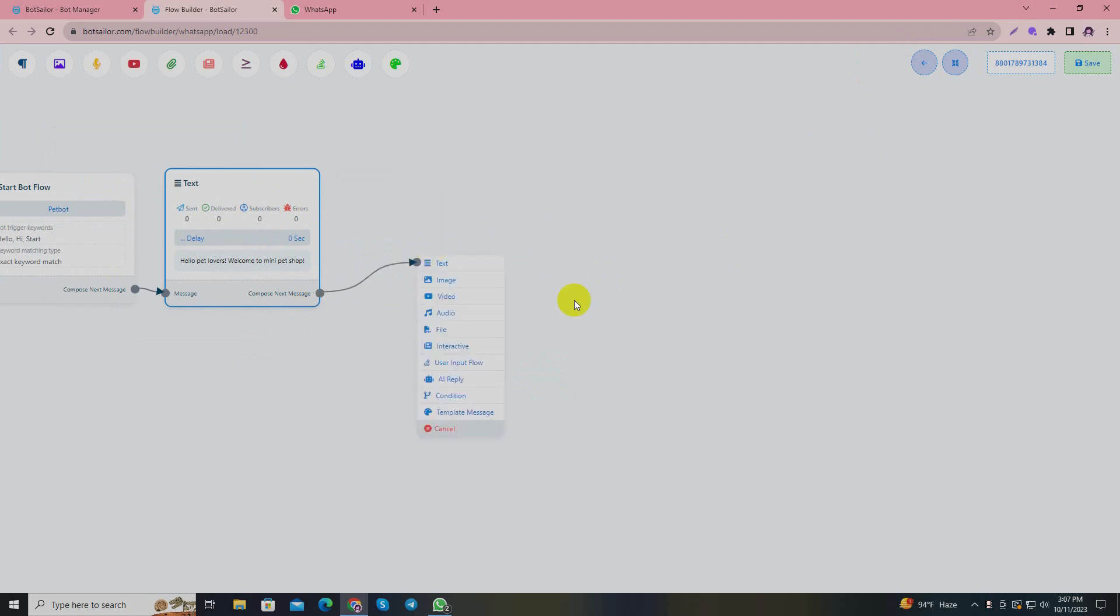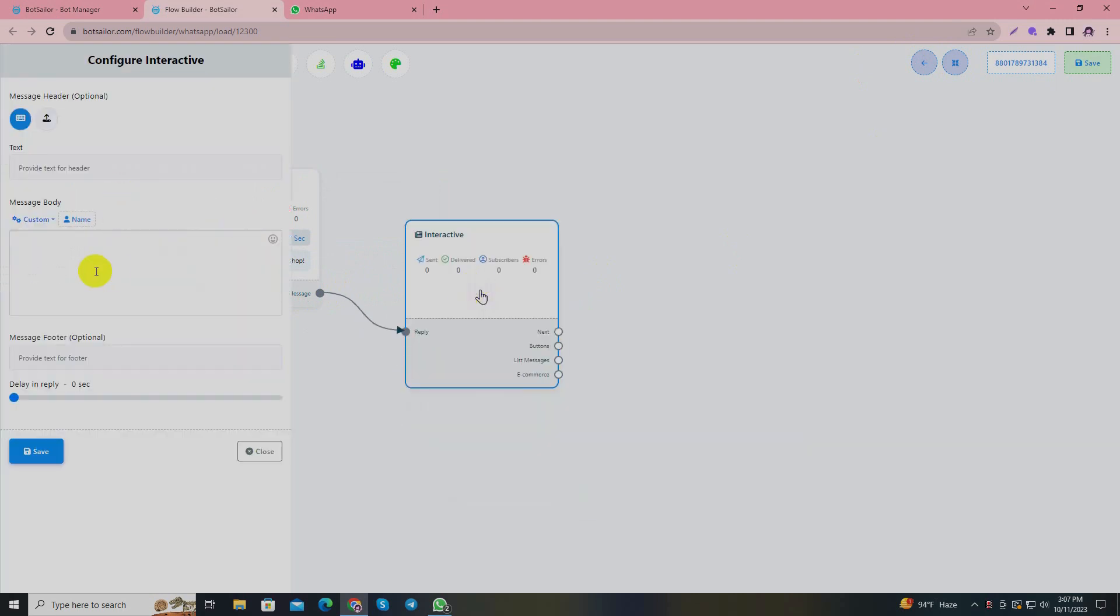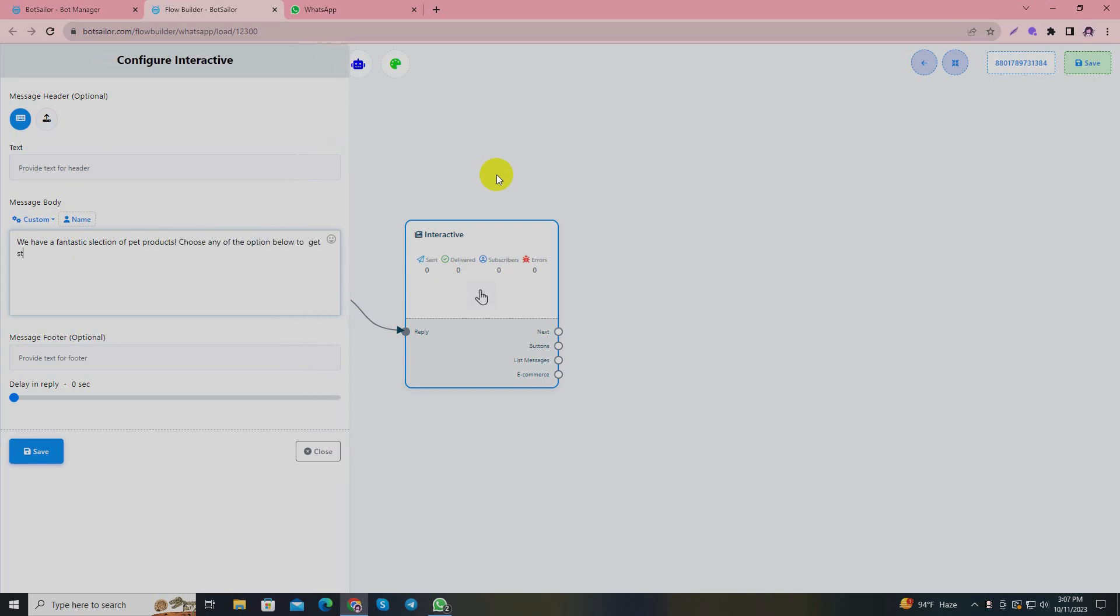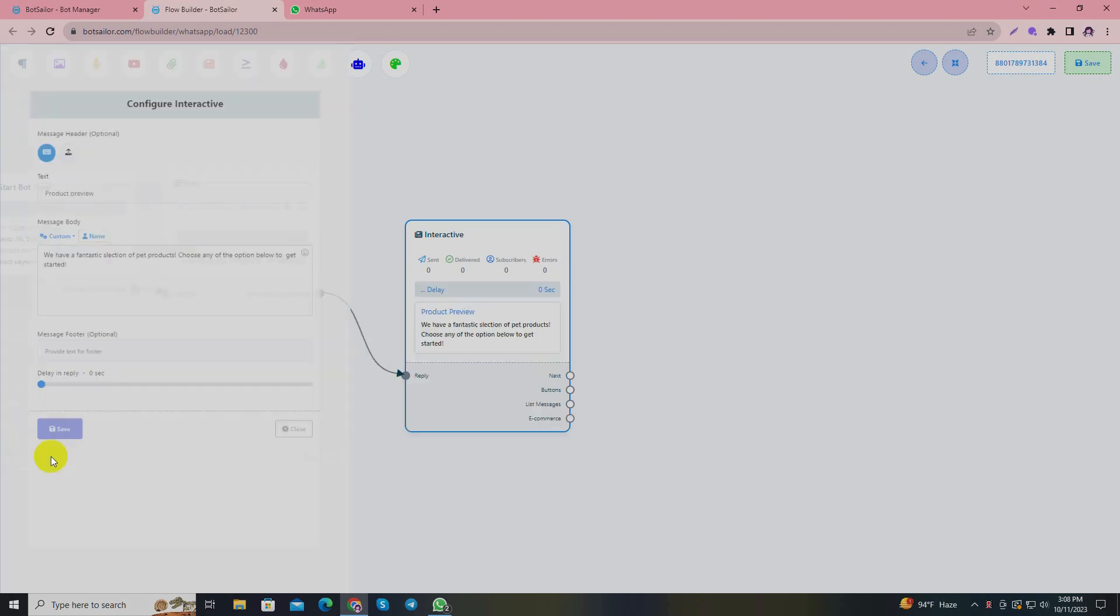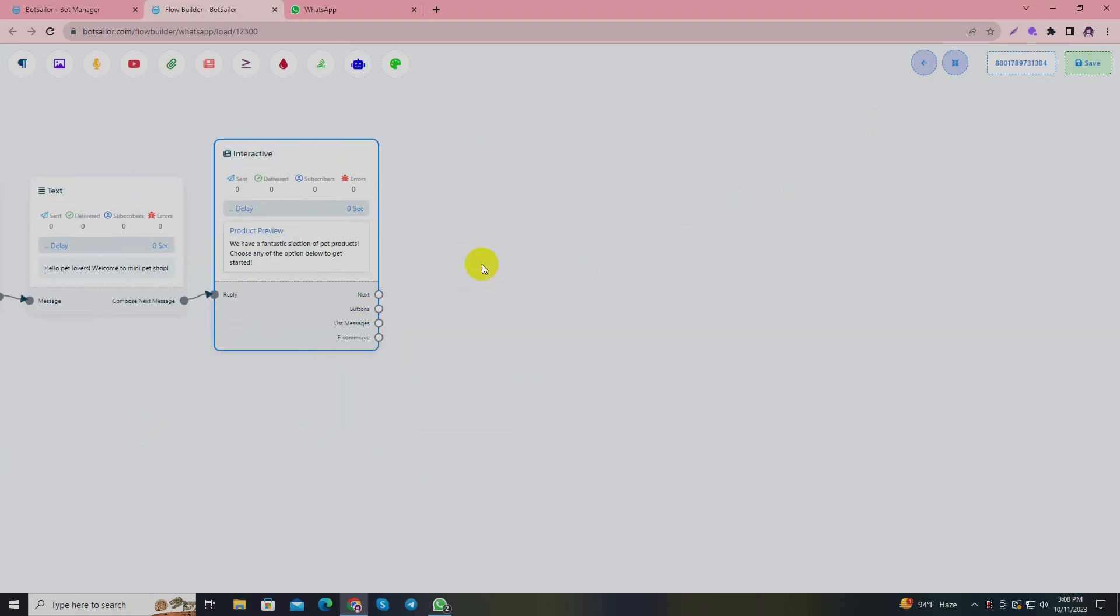Now I'll be using a lot of interactives in this tutorial because I'm going to take input from the user. By using interactives I'll be able to give buttons so they'll get options, and finally I'll give them the option to buy their products. We have three options here: a header, a message body, and a footer. The header and footer options are not mandatory, but I'll show you how to add it. I'll proceed with writing the message body first: 'We have a fantastic selection of pet products. Choose any of the option below to get started.' I'll write 'product preview' in the header option.